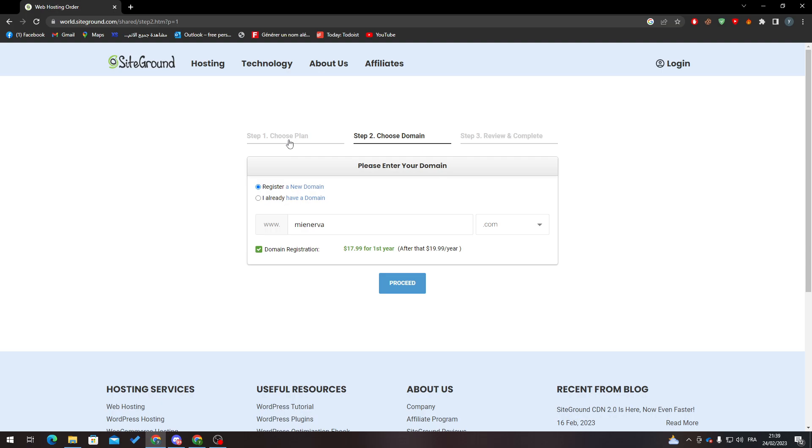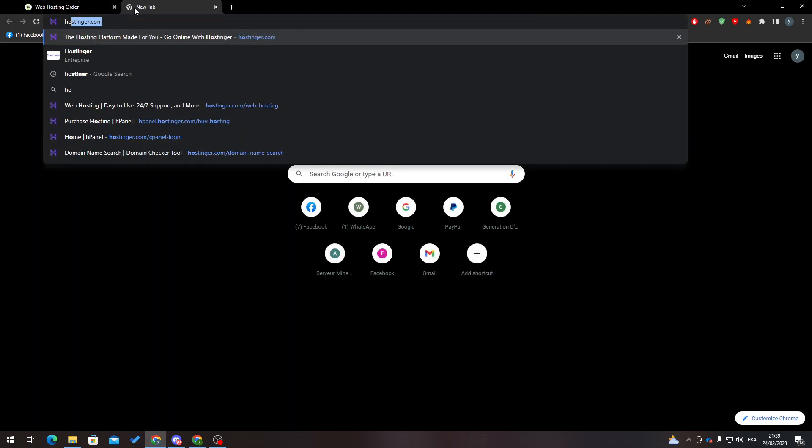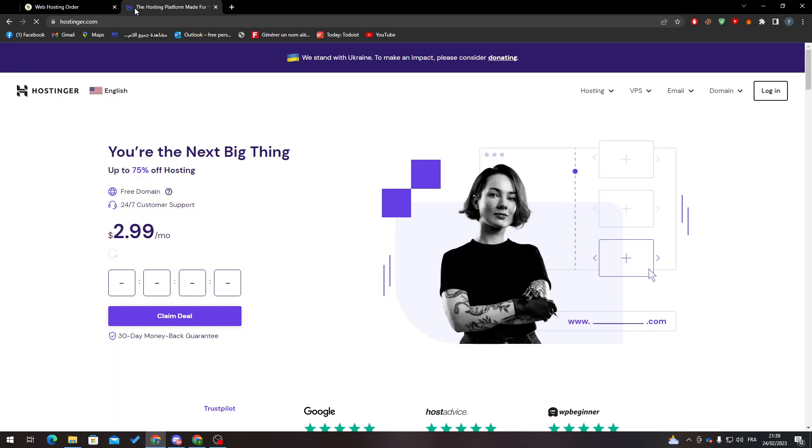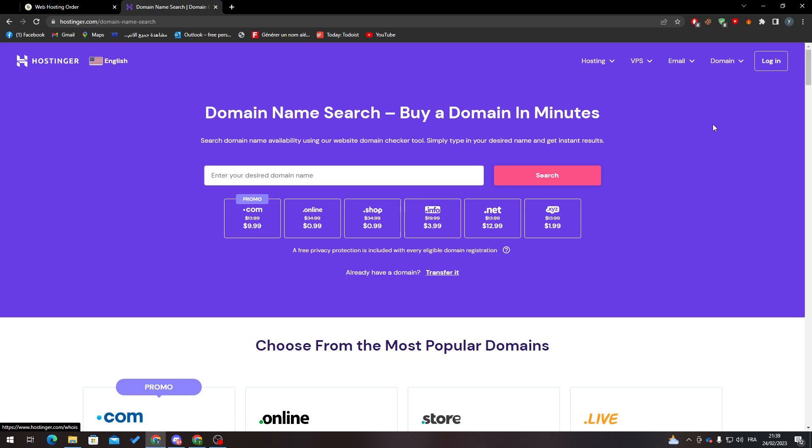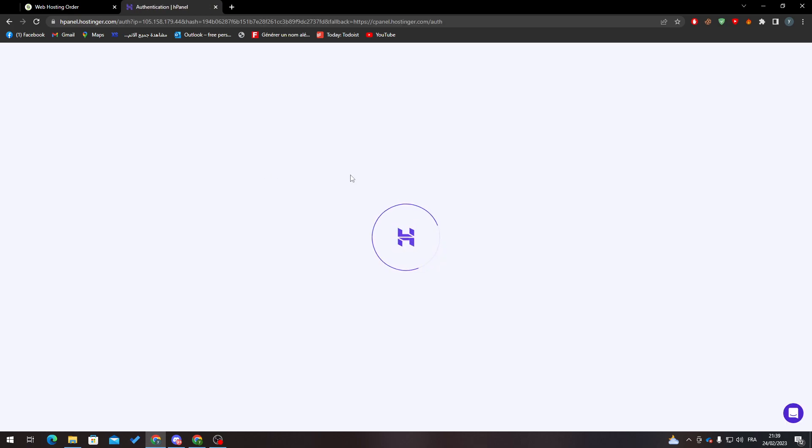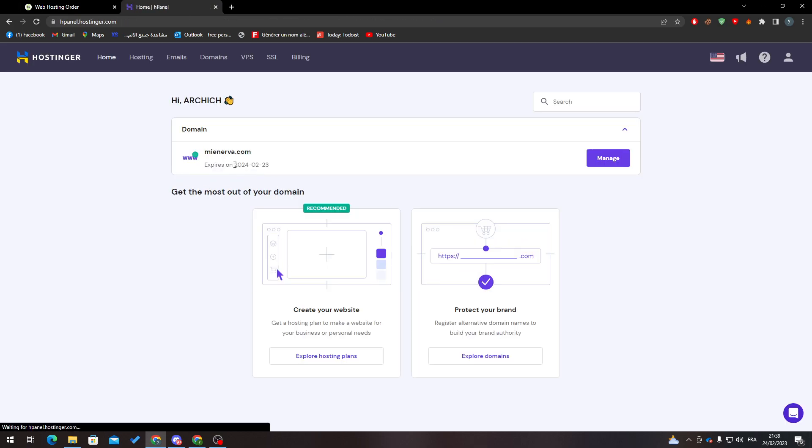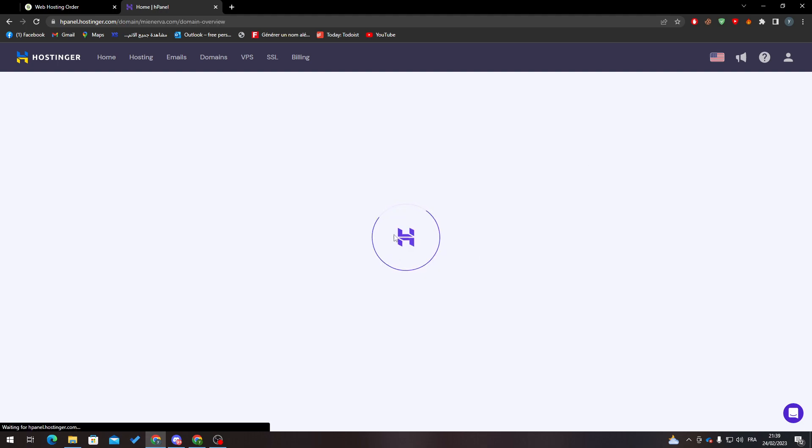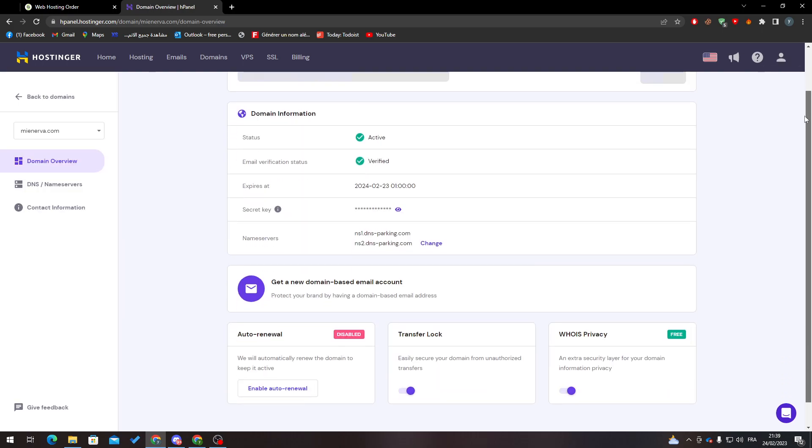I'll log in here and simply copy the domain name. I can go to manage and copy the secret key.